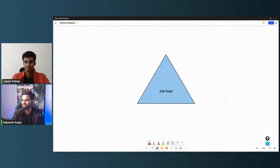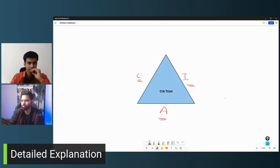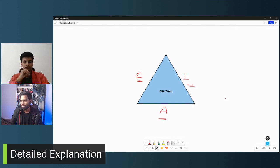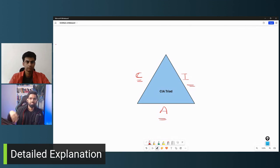Let me share my screen. So this is the CIA Triad — Confidentiality, Integrity, and Availability. Confidentiality can be impacted by any unauthorized access or disruption. When an unauthorized person tries to gain access and causes a data breach, the confidentiality score deteriorates.